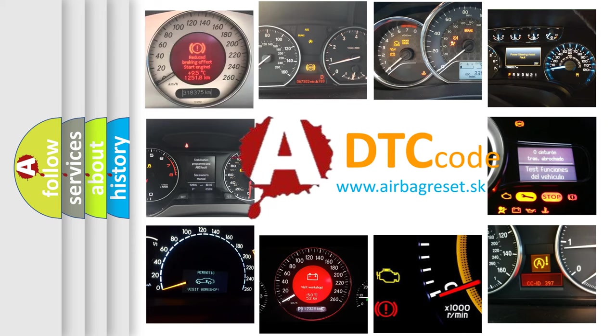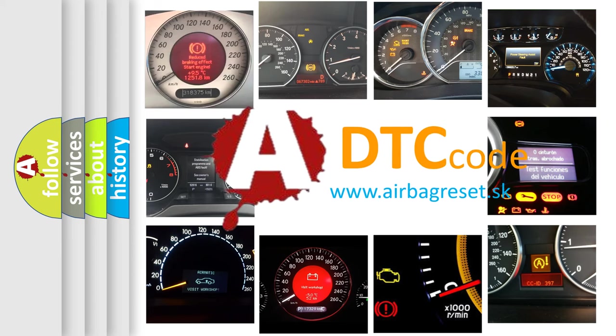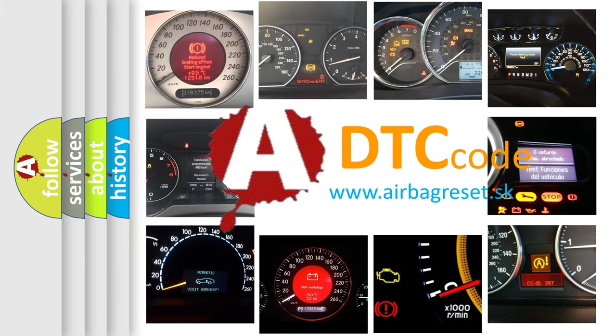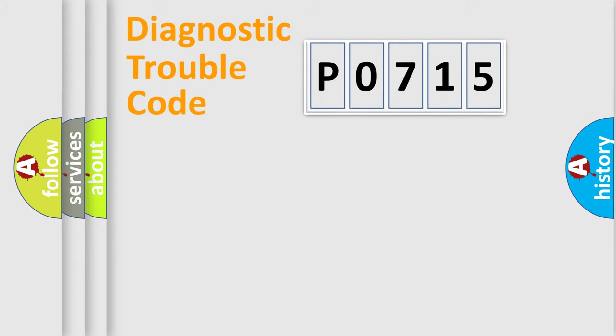What does P0715 mean, or how to correct this fault? Today we will find answers to these questions together. Let's do this.